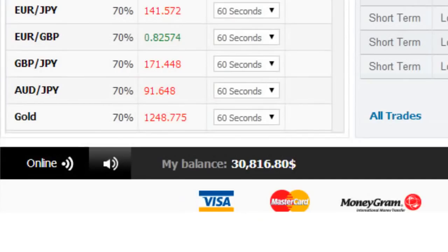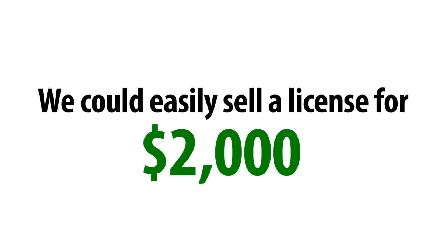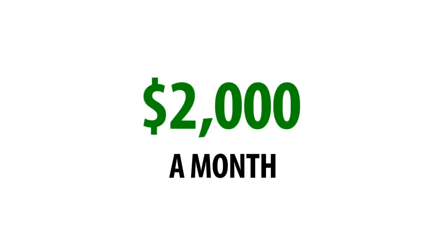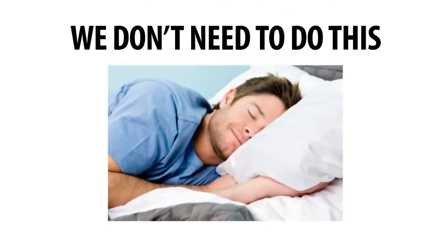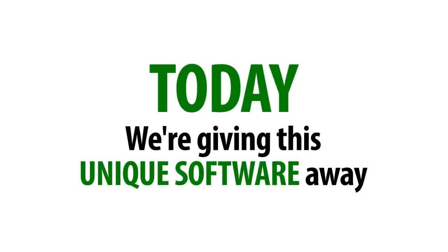This system is worth thousands of dollars a week, and we could easily sell a license for $2,000 a month and still sleep well at night. But we don't need to do this. Today, we're giving this unique software away for free.